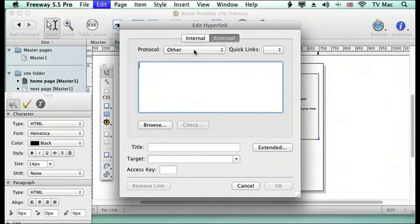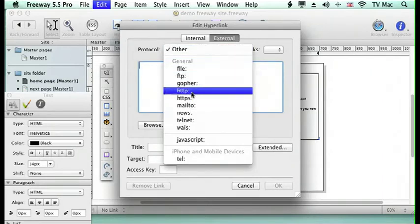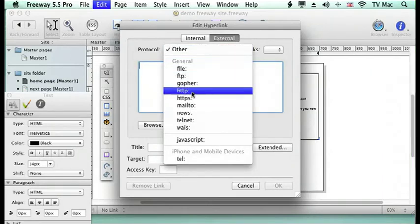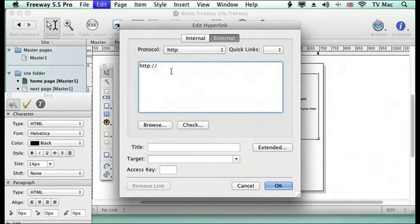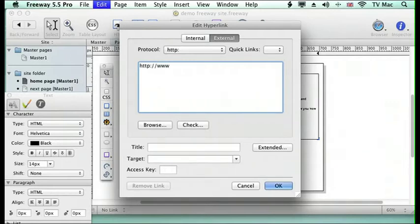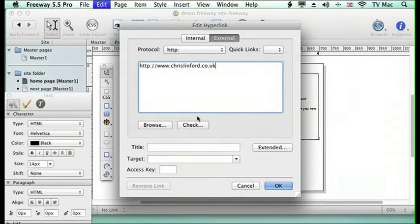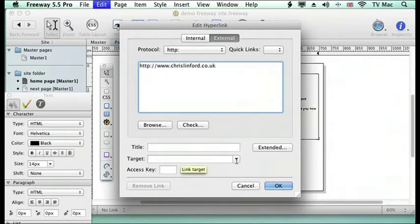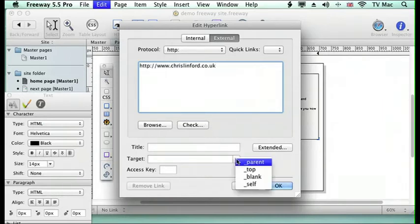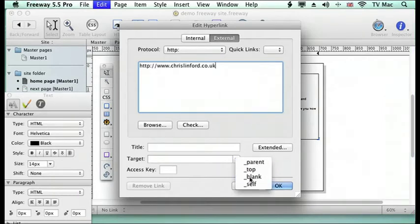So I then say what kind of website is it so it's an HTTP site and I just type in the address that I want it to link to. I can then decide do I want it to refresh the page that I'm on or do I want it to go to a new blank page so I'm going to choose blank for that and then click OK.